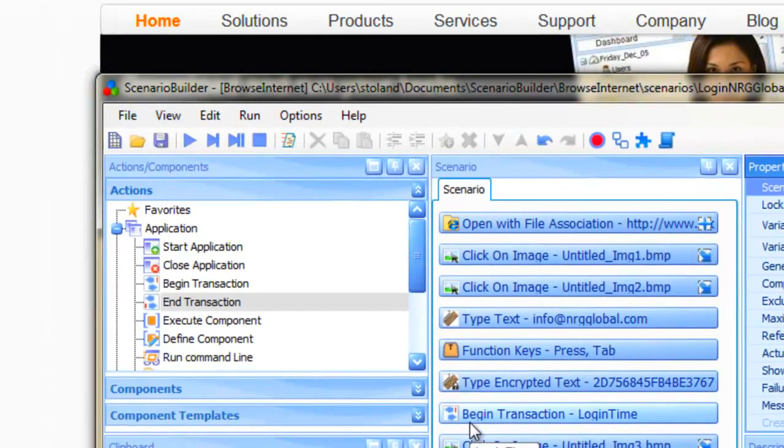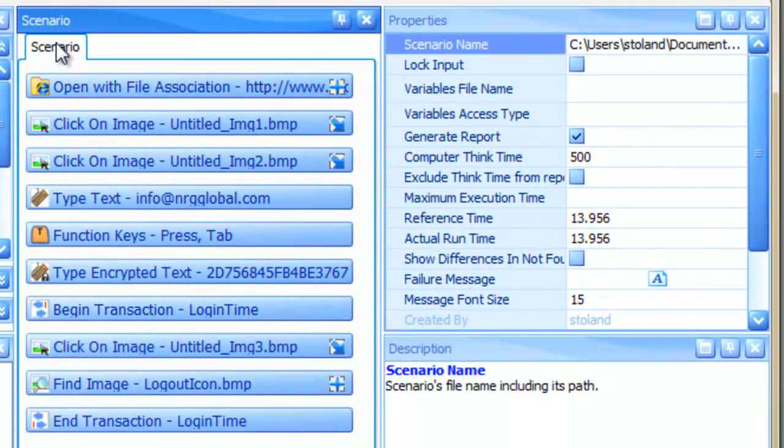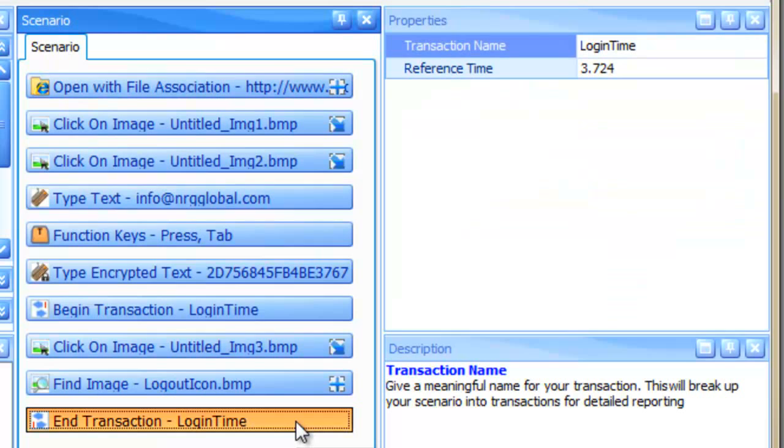After we set Reference Time, we can see that our Overall Scenario Reference Time and our Transaction Reference Times have been established.